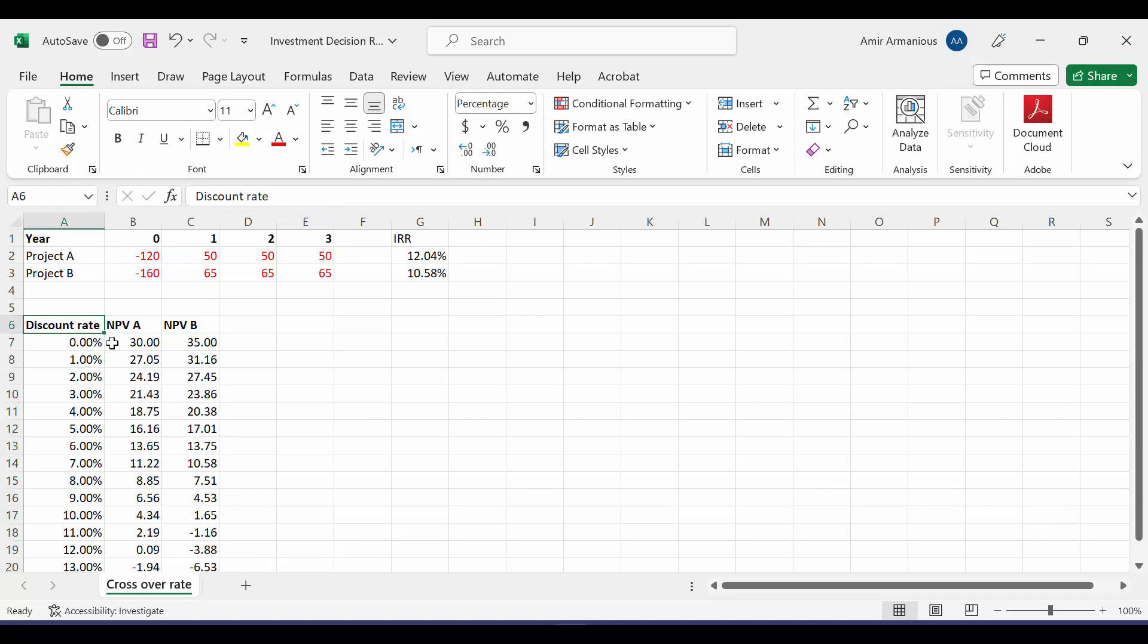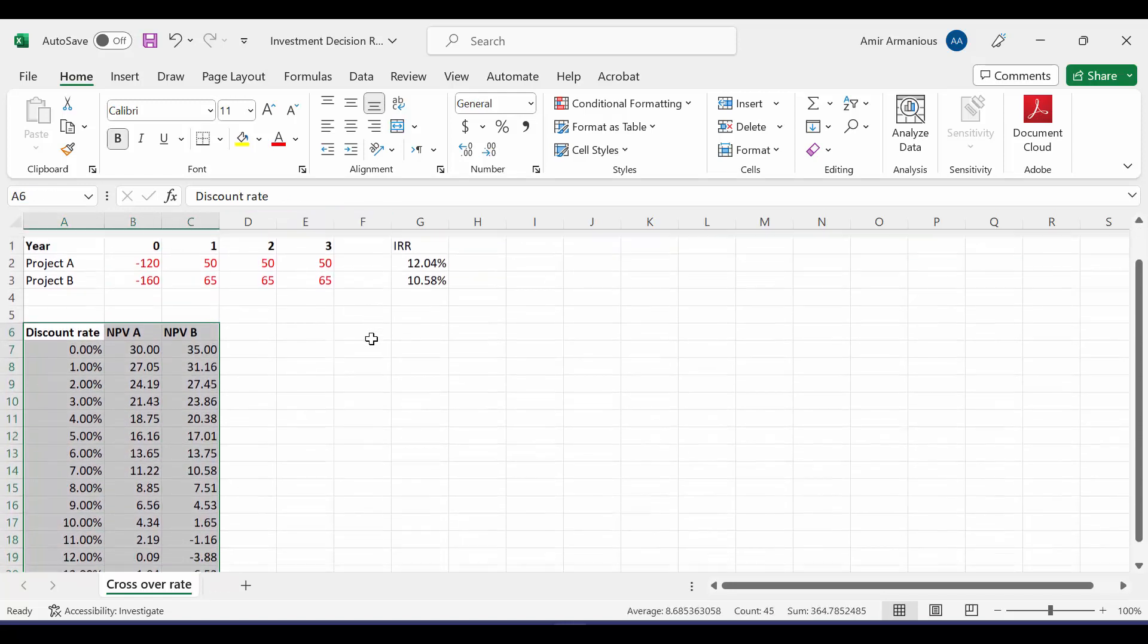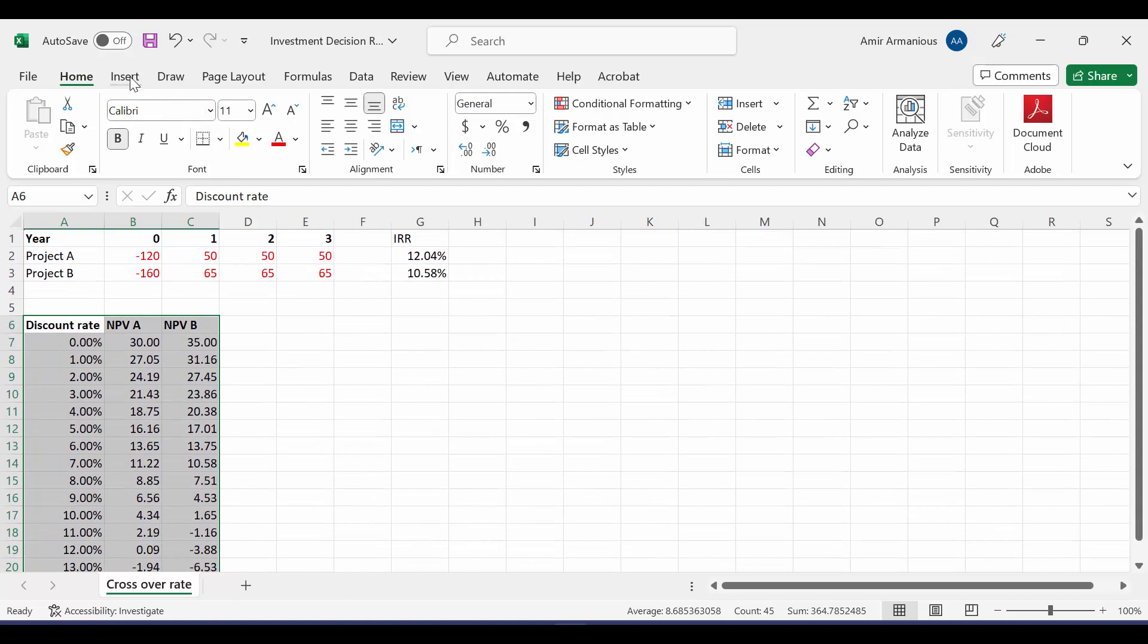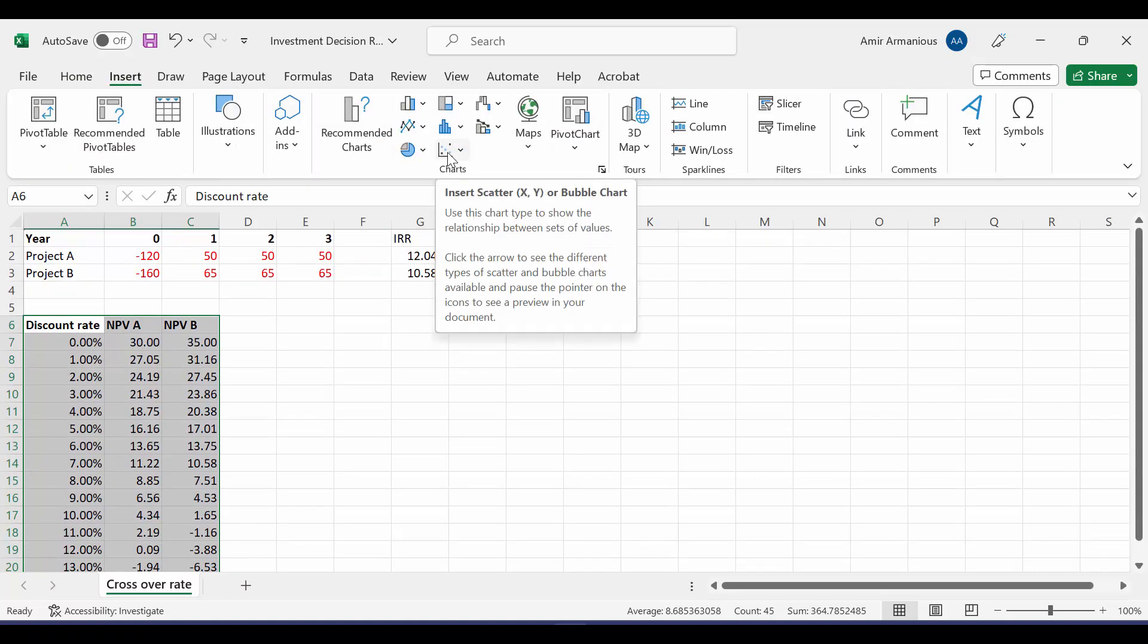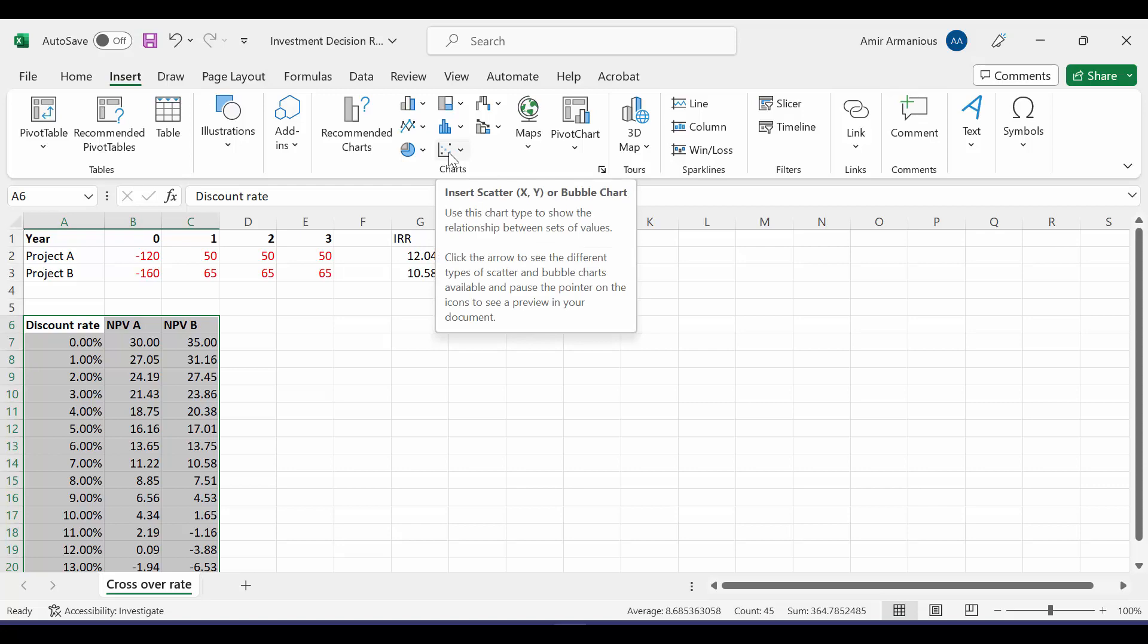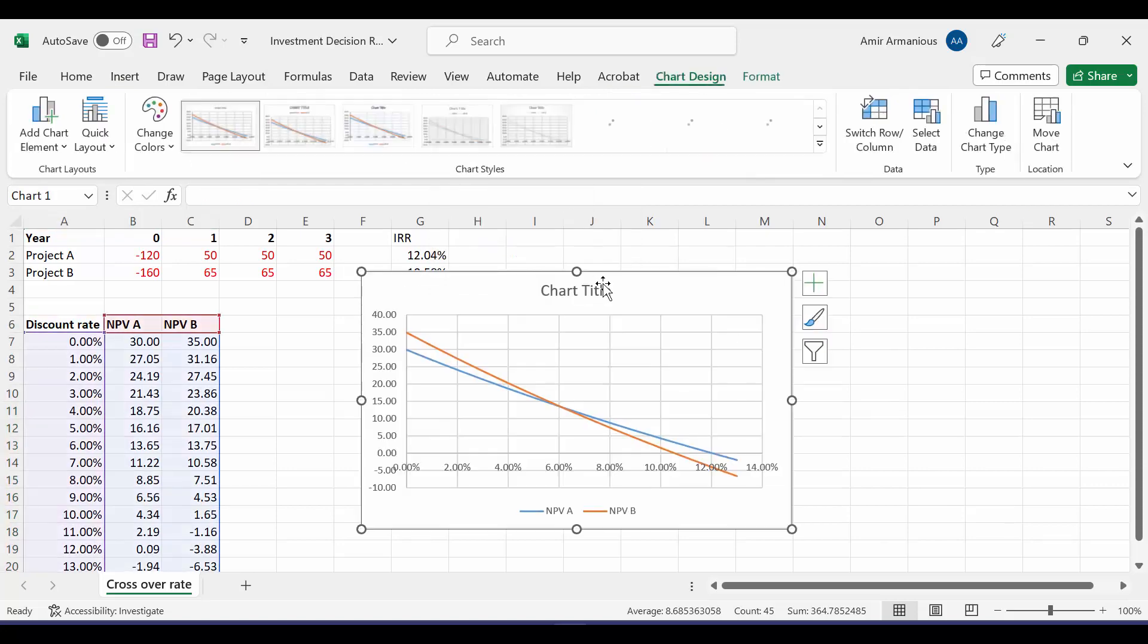Then we would like to draw it. I'll highlight all this table here, and then I will go to Insert, and then from here, I will press Insert Scatter, X and Y, or Bubble Chart, and then choose this one here.